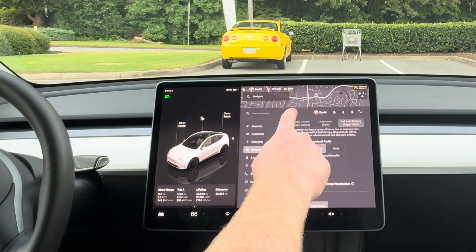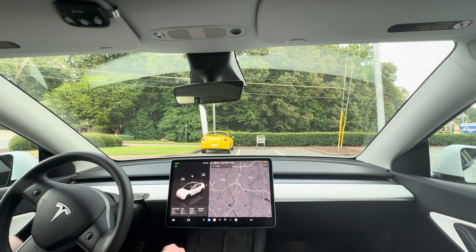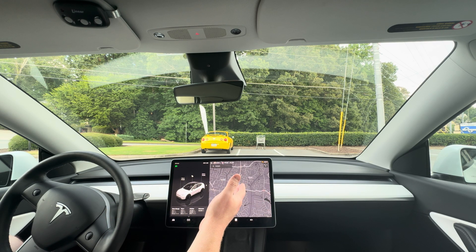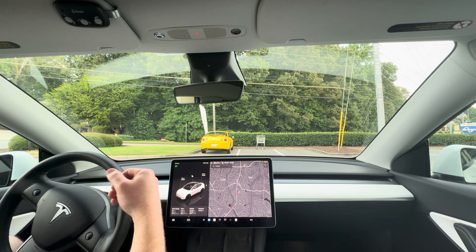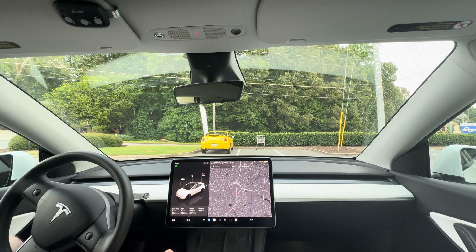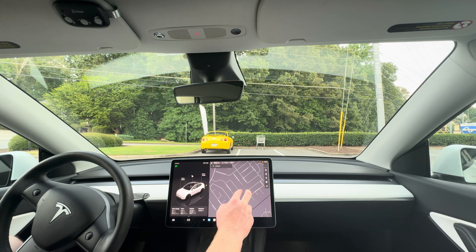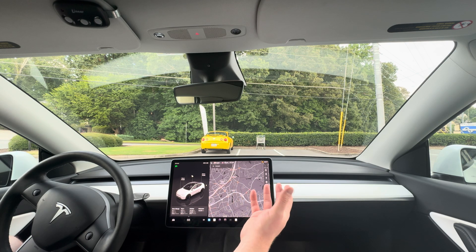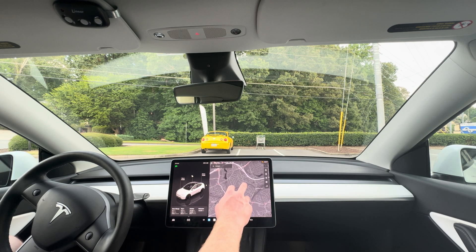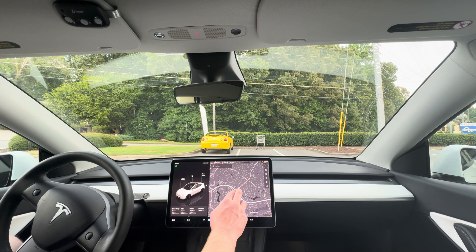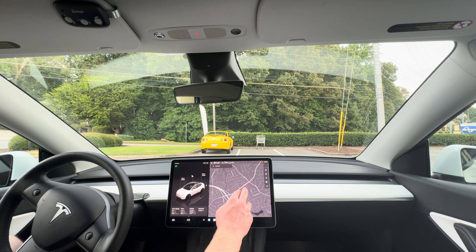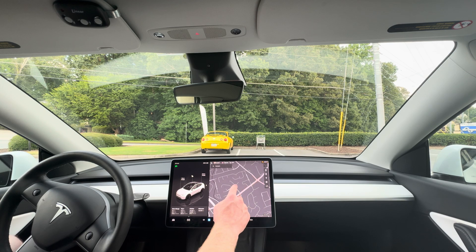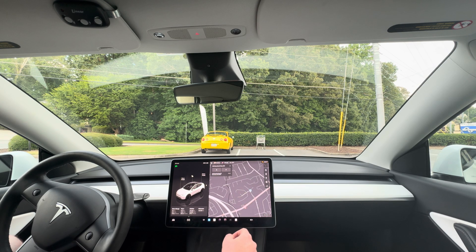You can use FSD without a destination, but you're not going to end up anywhere you probably wanted to go — it will just keep driving wherever it feels is easy. That's not really helpful most of the time, so we'll go ahead and put in a navigation point.